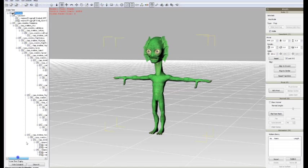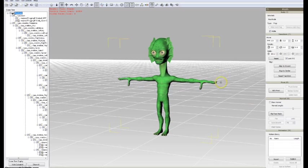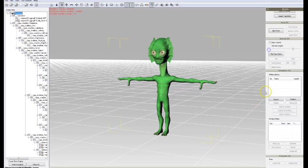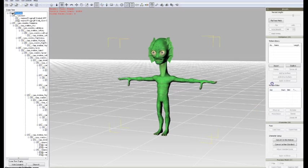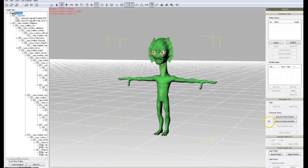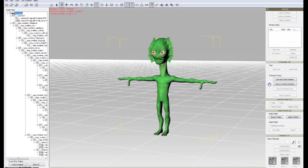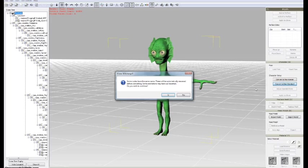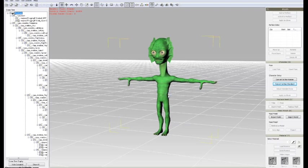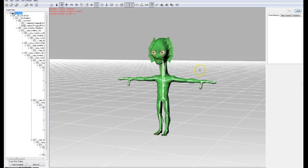Now, we need to convert this character into a non-standard character. So, we are going to go to the Modify bar and locate the character options and click on the button Convert to Non-Standard. There is a dialog box right here, so we just accept and here we can see the converted joints.